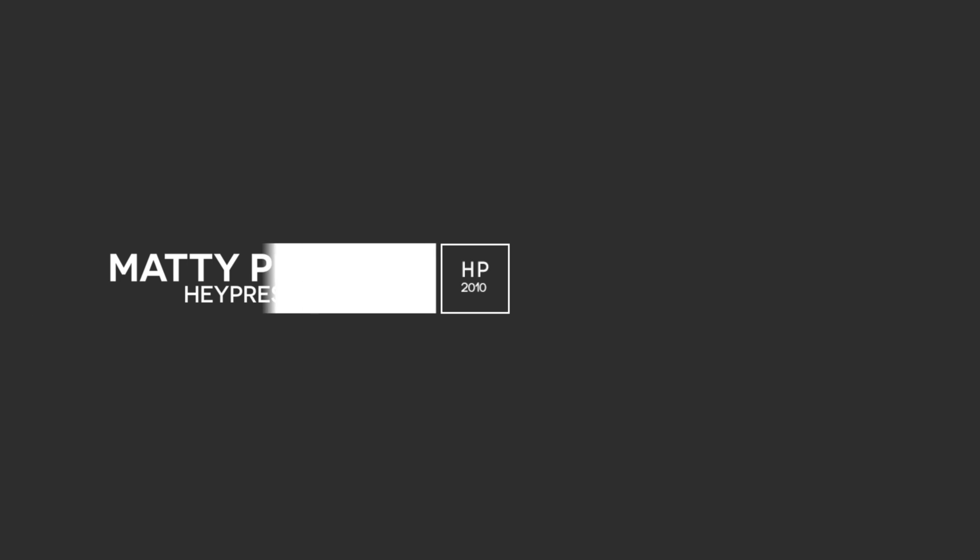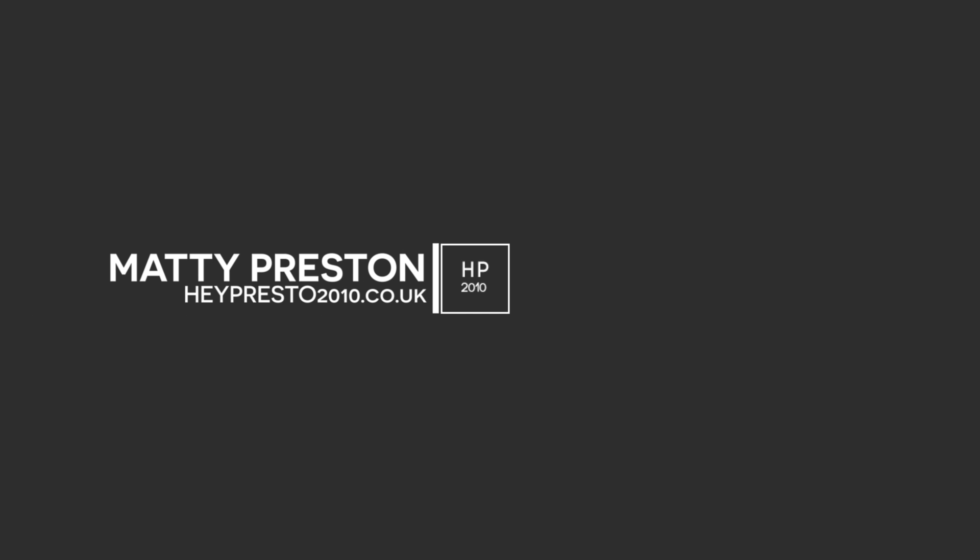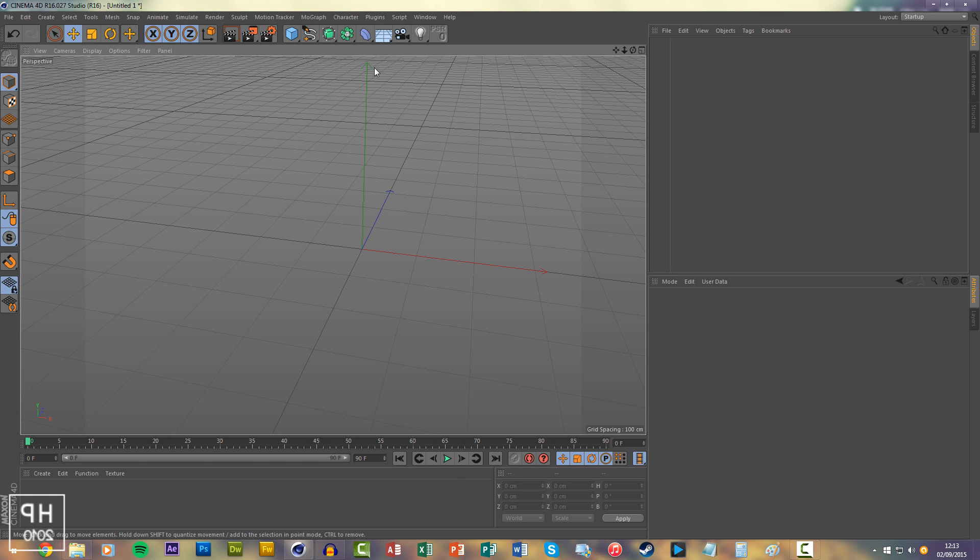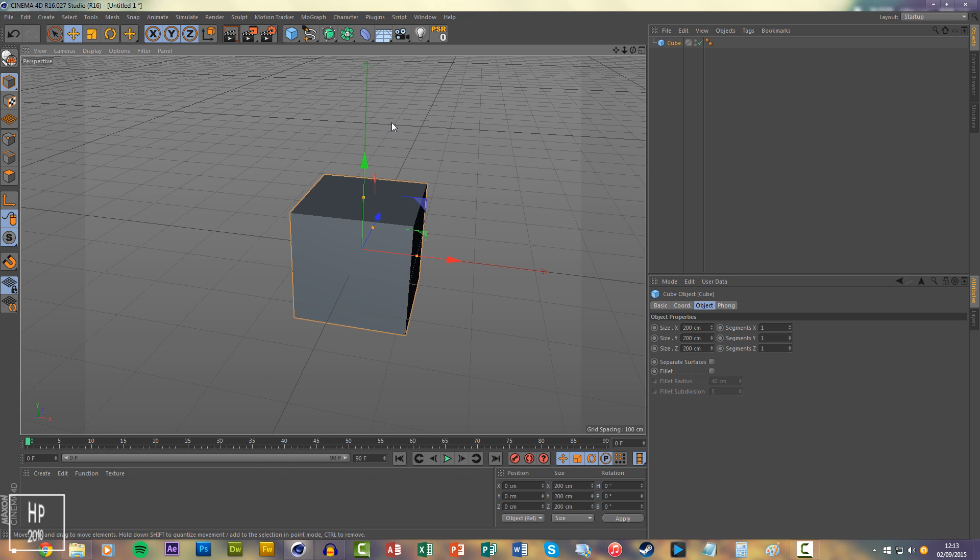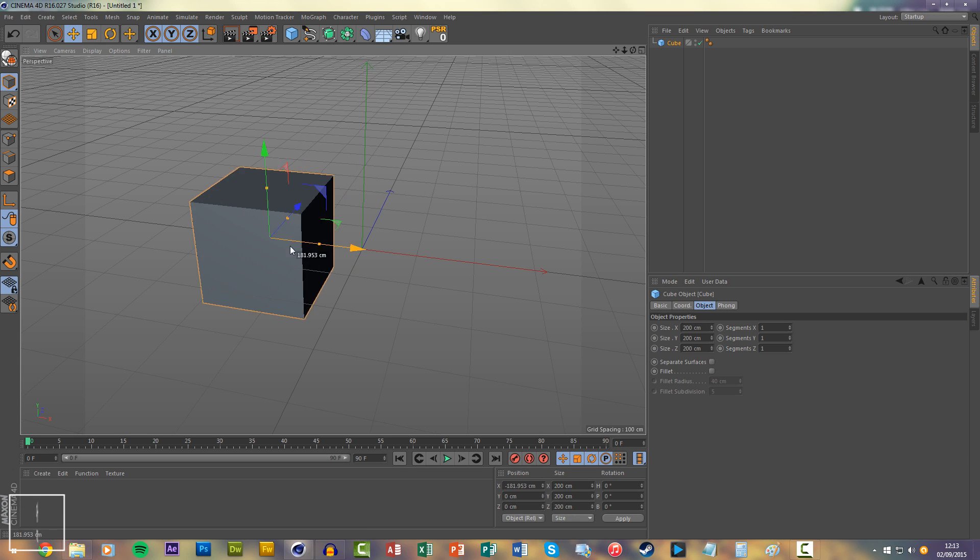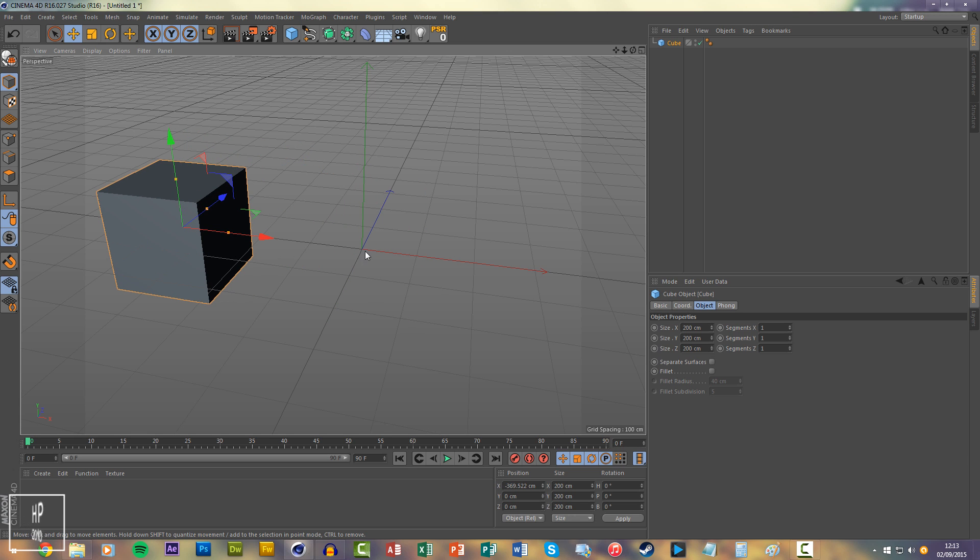Hi guys, it's Matty here with heypresser2010.co.uk, and this is a quick tutorial on how to center an object in Cinema 4D. So if we have a cube, move it over there, and we want it in the middle.